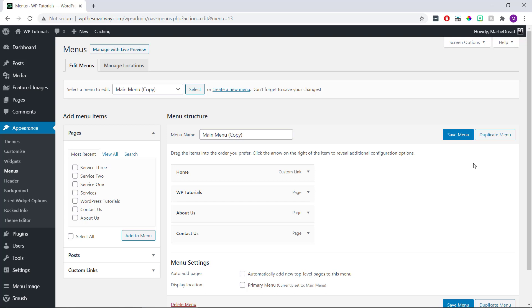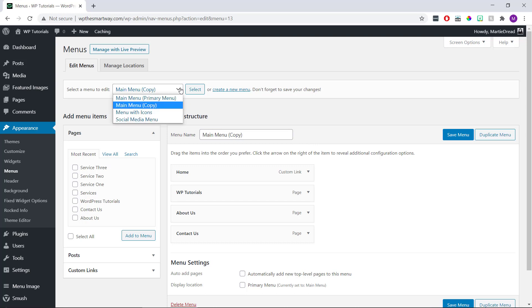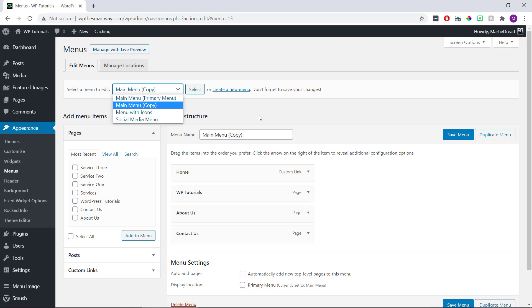When we do this, we'll see the menu name now says the word copy after it in brackets, and this is us now in the new copied version of our menu. If we want to go back to the original version, we'll see it now appears in the drop down list at the top. Now we can change the name of our copied menu if we like.